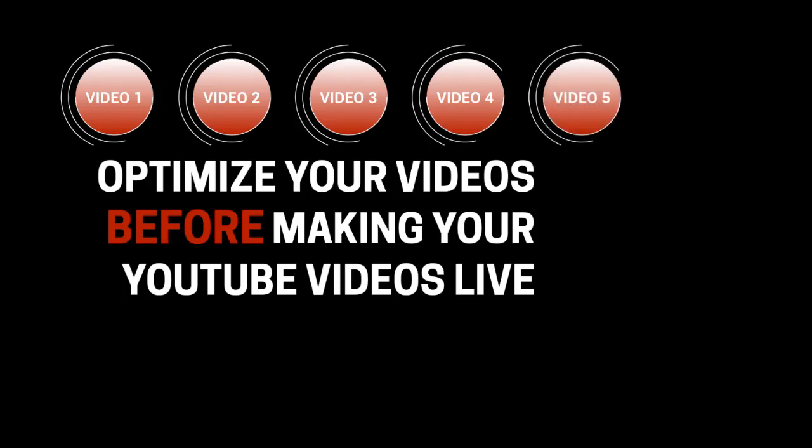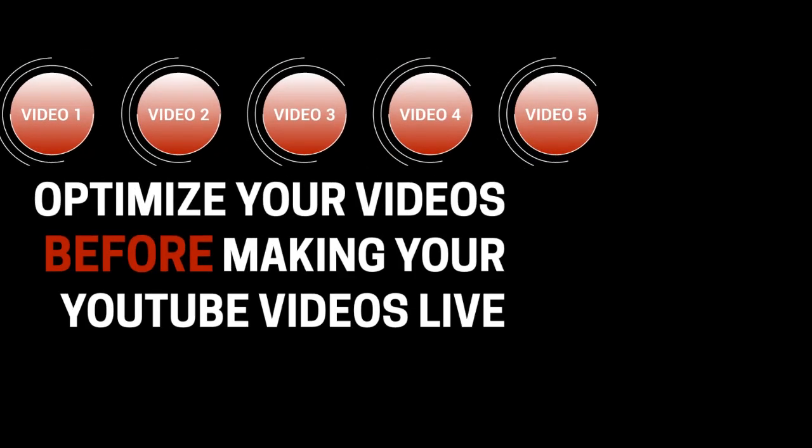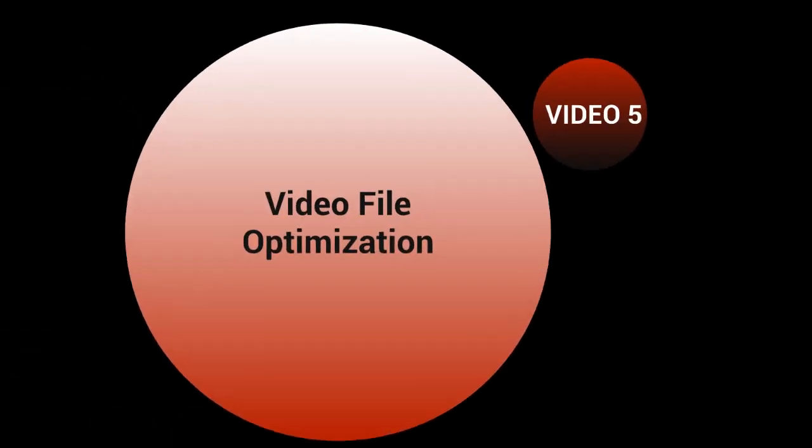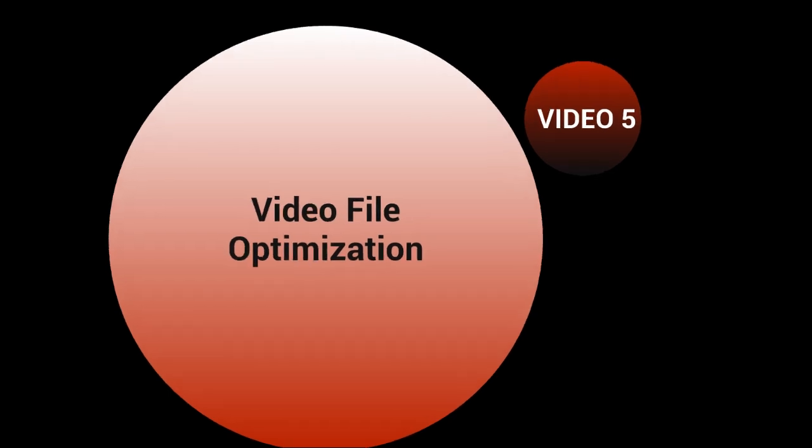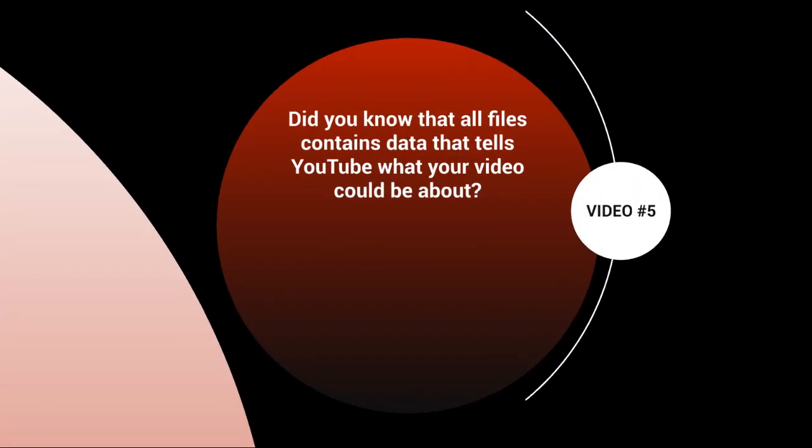Hello and welcome to video number five. Let's talk about video file optimization. Did you know that all files contain data that tells YouTube what your video could be about? Let me show you.